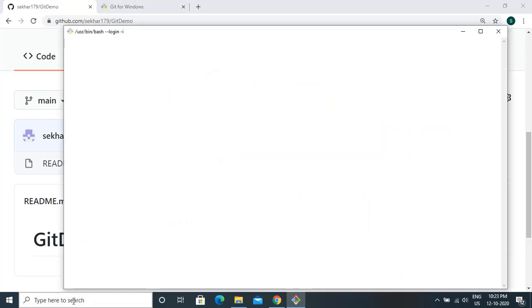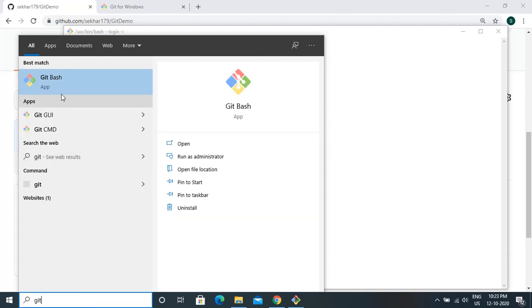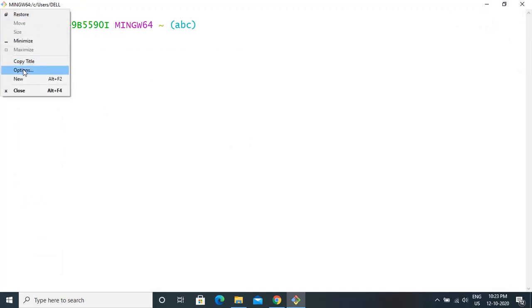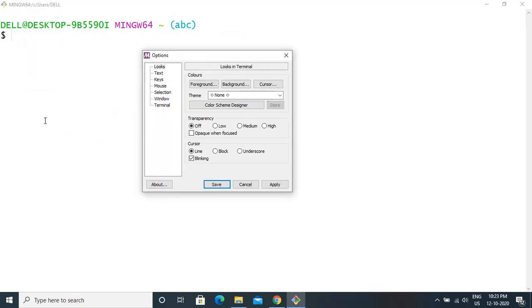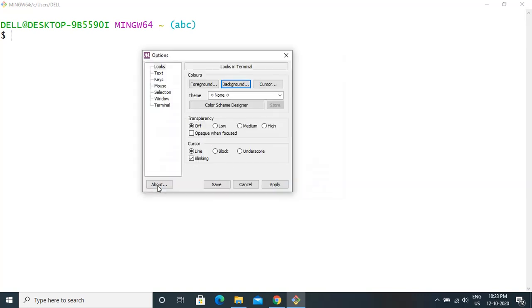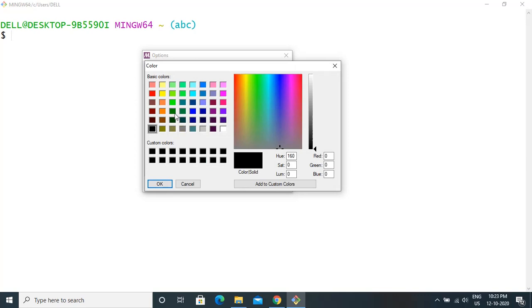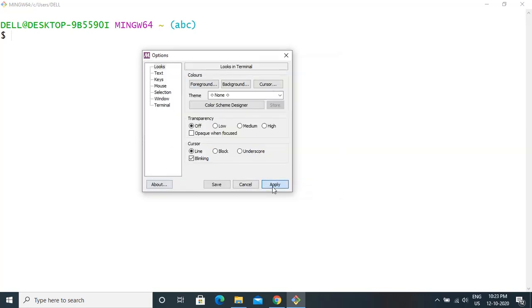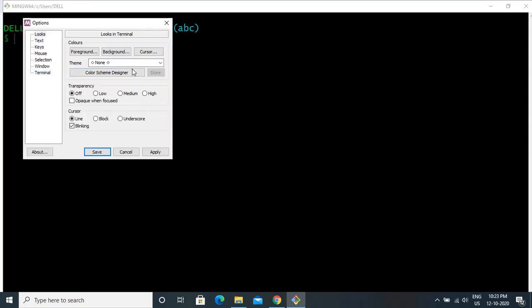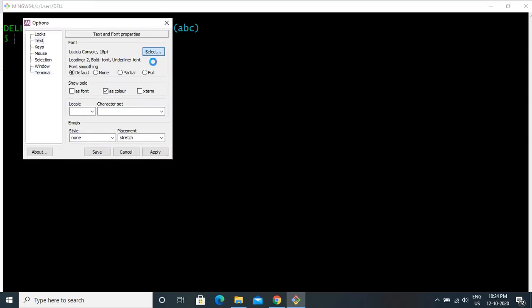You can launch Git Bash directly or search for it and launch from there. Before we jump in, let's look at a few options. Click on the top left corner and go to Options — you can configure the editor settings, change the background color, and change the foreground color. You can play around and set the colors to your liking. You can also go to Text and change the font size.